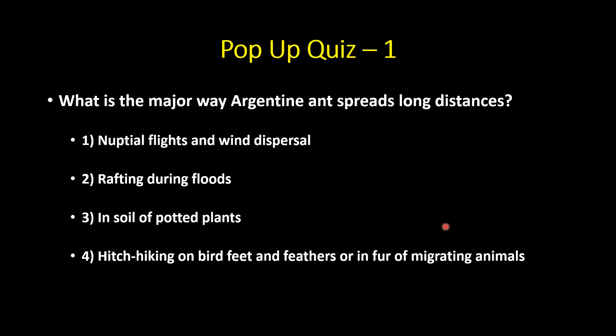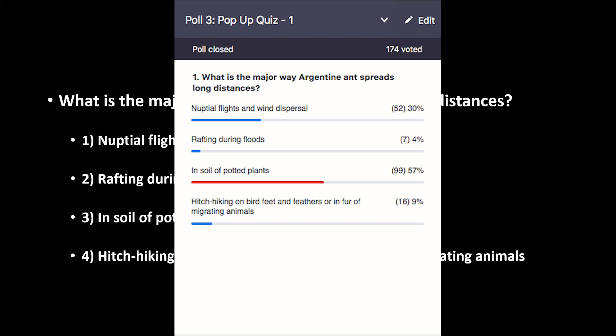Quiz: What is the major way Argentine ants spread long distances? The answer is in the soil of potted plants. Ants tend to be moved long distances by humans, and a major mode of accidental movement appears to be in the soil of potted plants or soil in general.